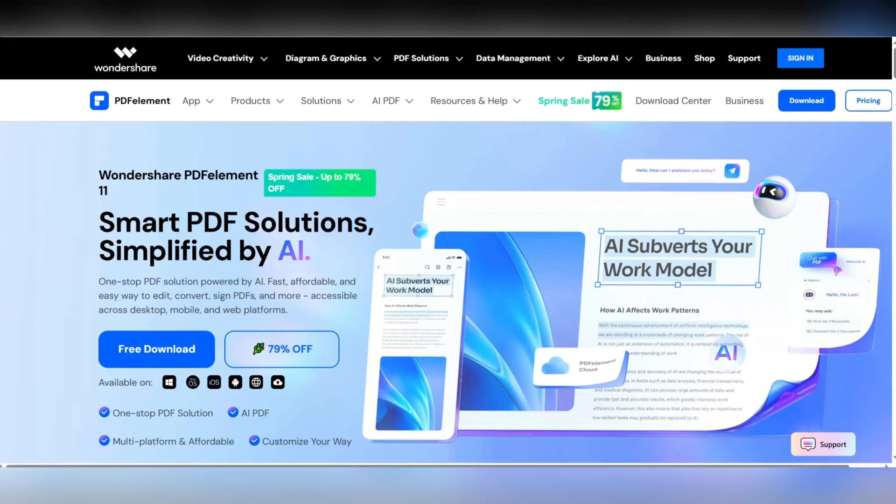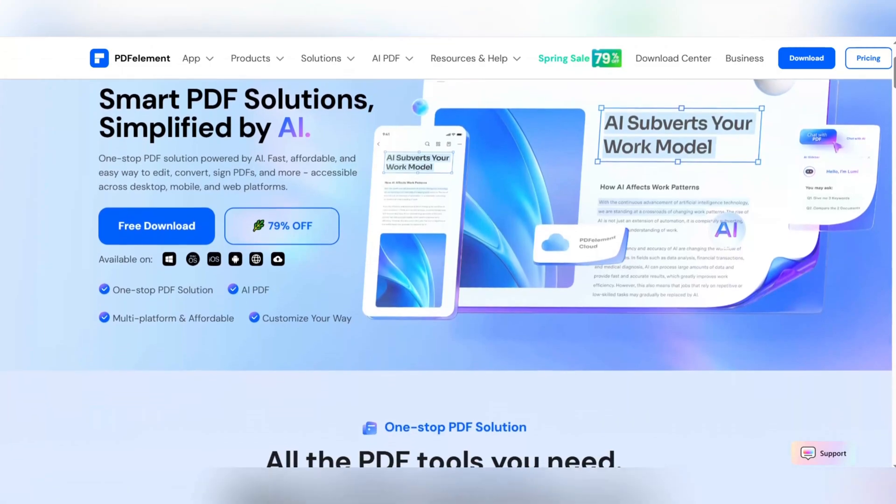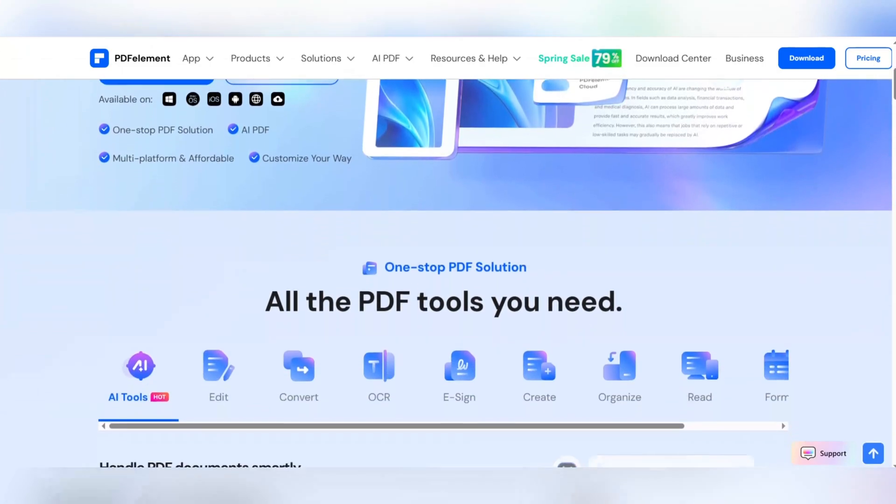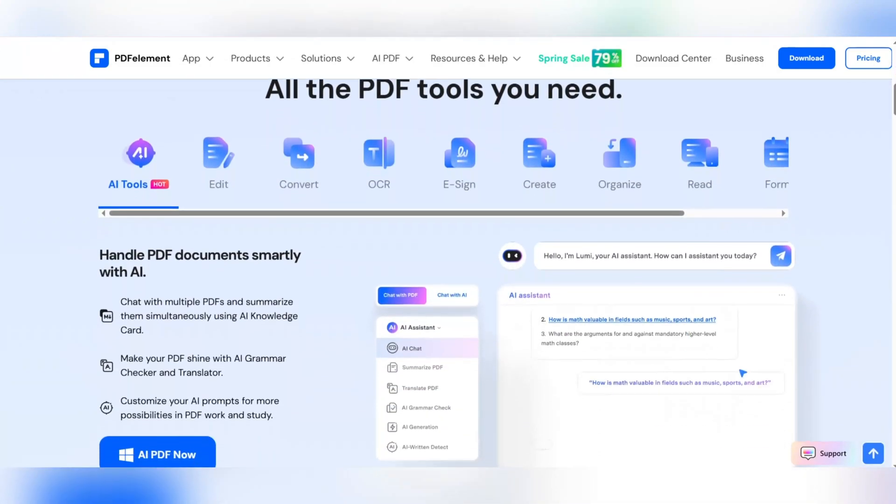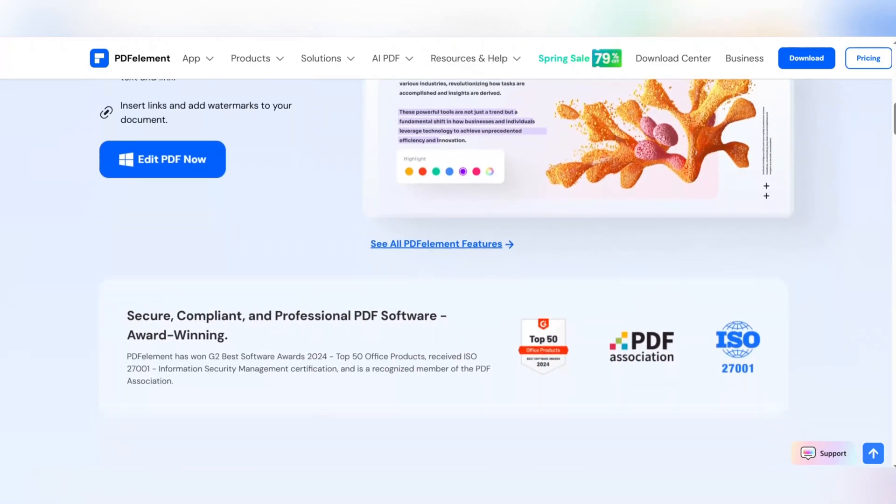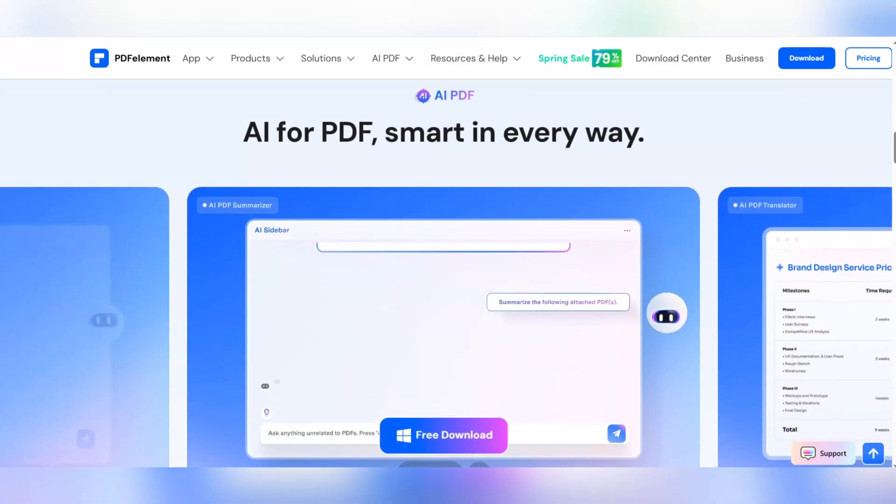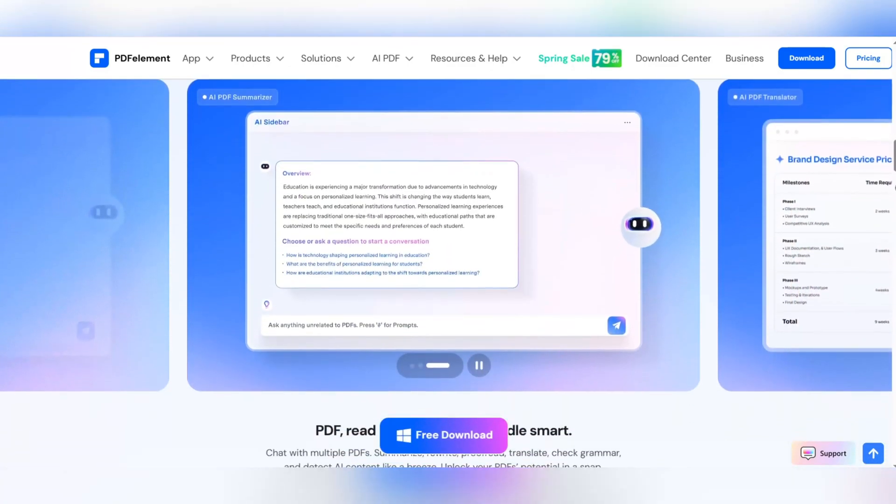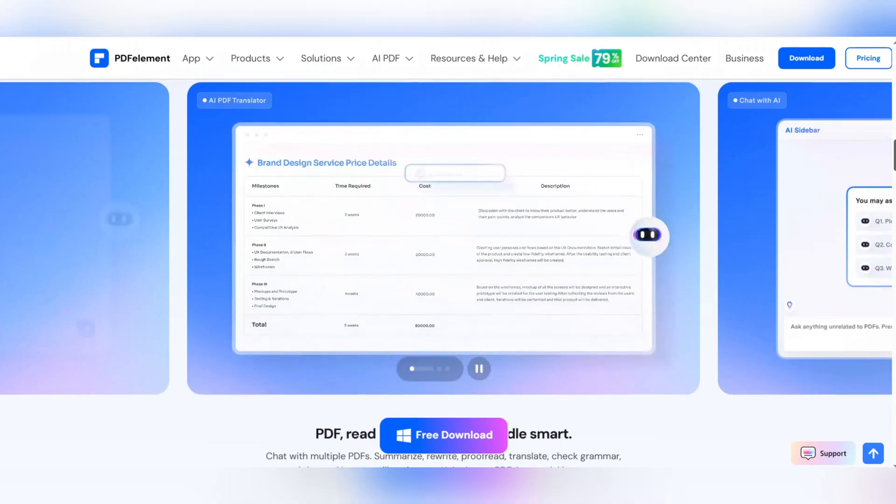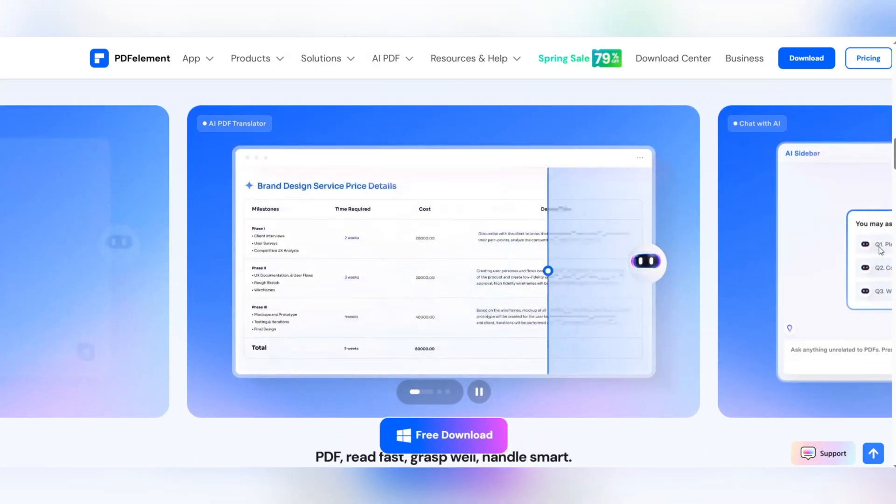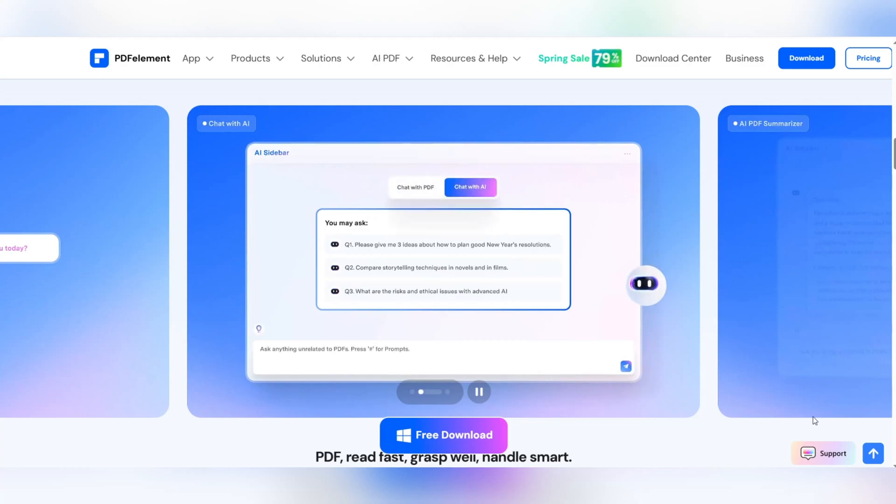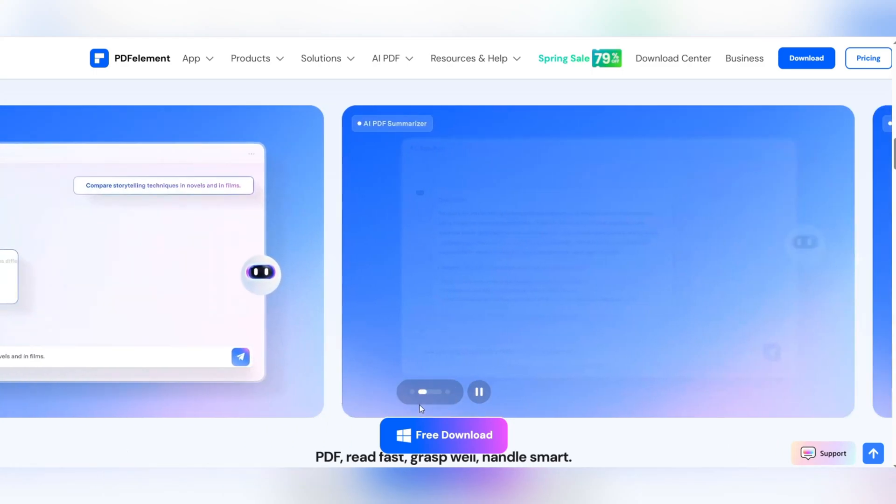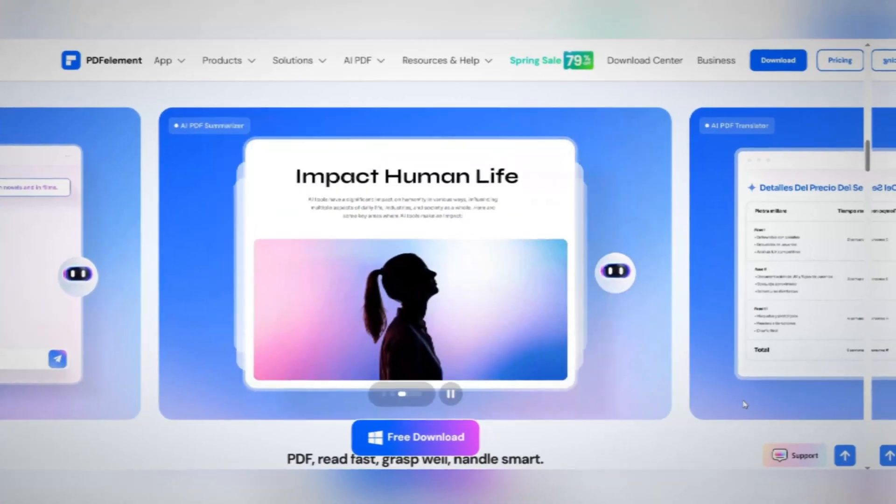Easily and quickly edit text, images, and links in PDF. Convert PDF to Word, Excel, PowerPoint, and many other formats. Add signatures, encrypt and protect PDF files. Support for AI for grammar checking, summarization and translation. Seamless synchronization and collaboration across devices and operating systems.